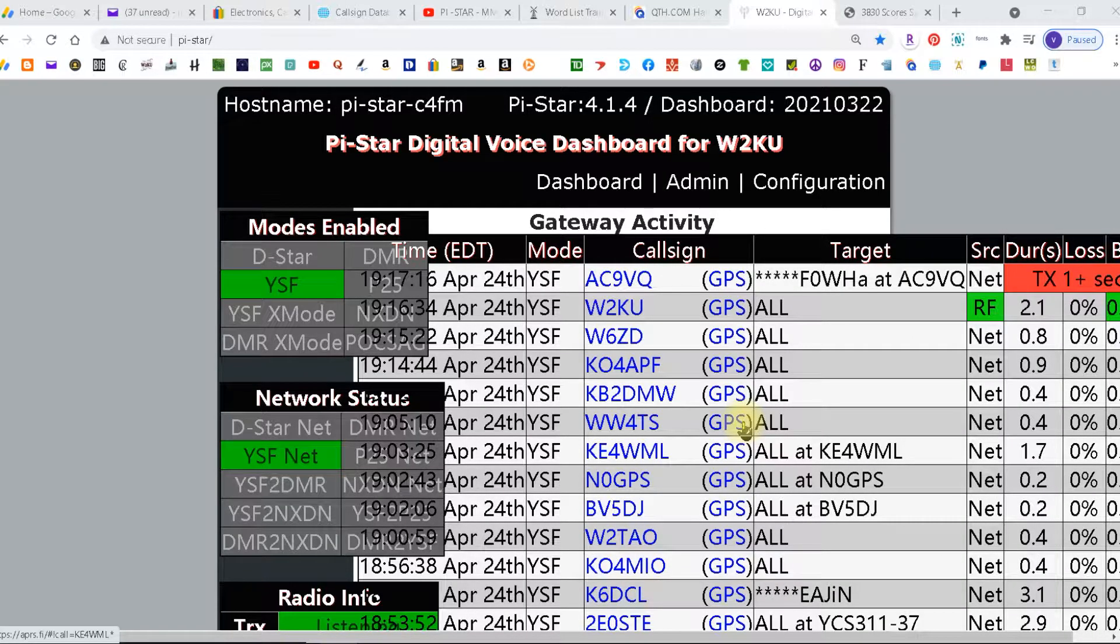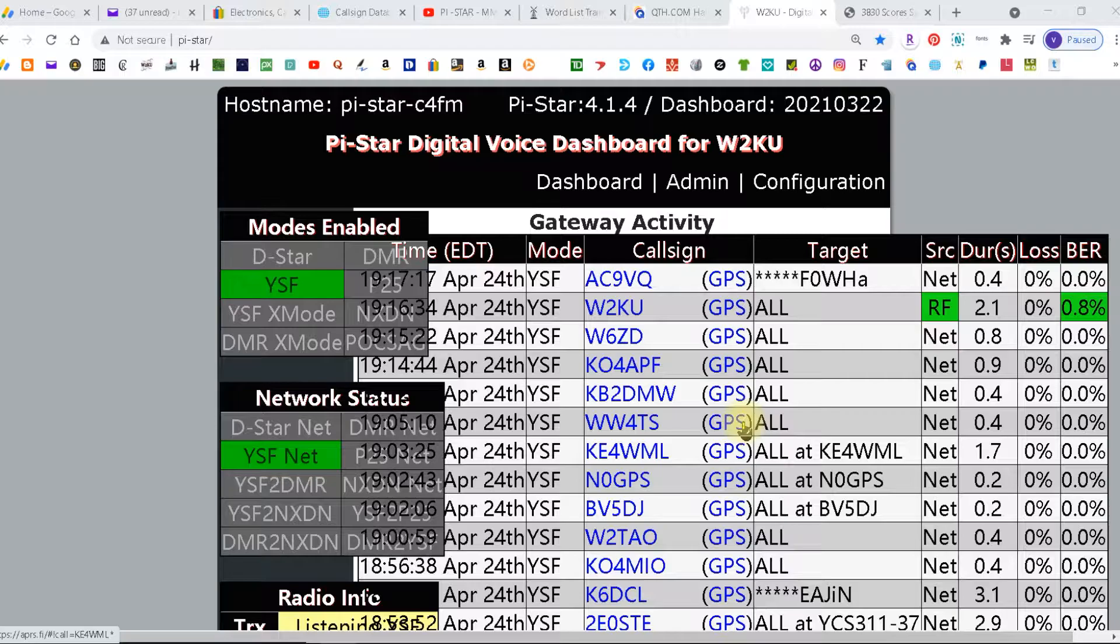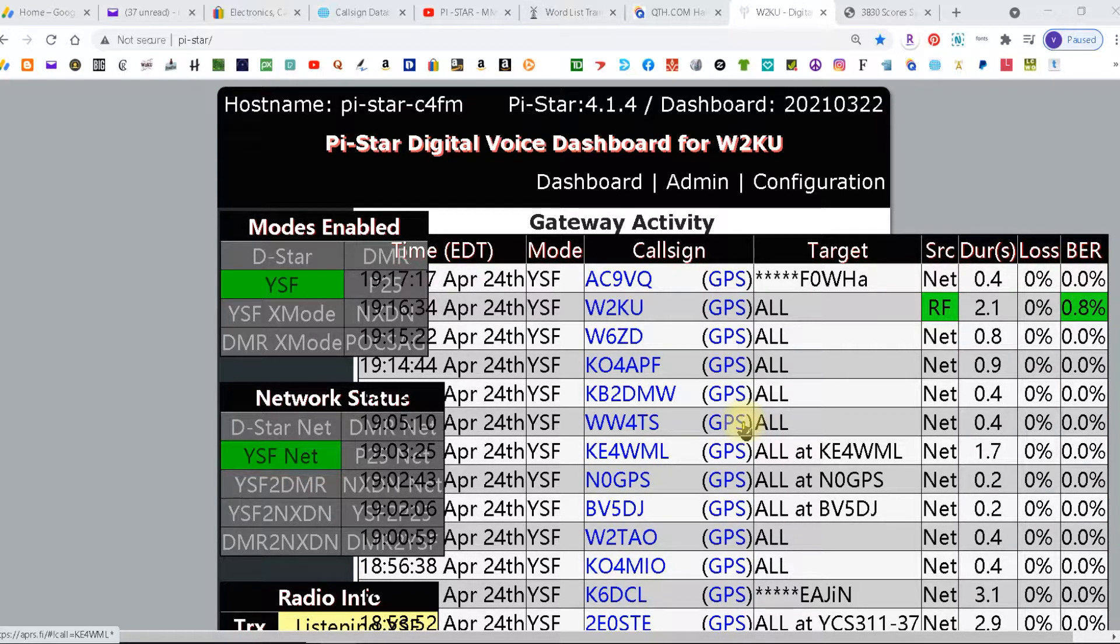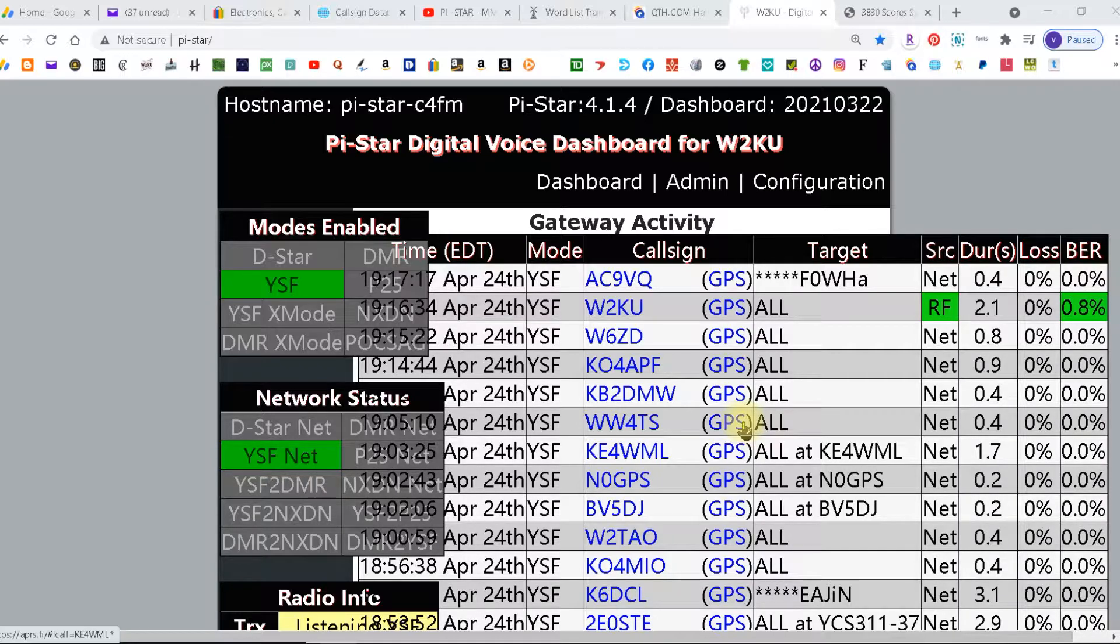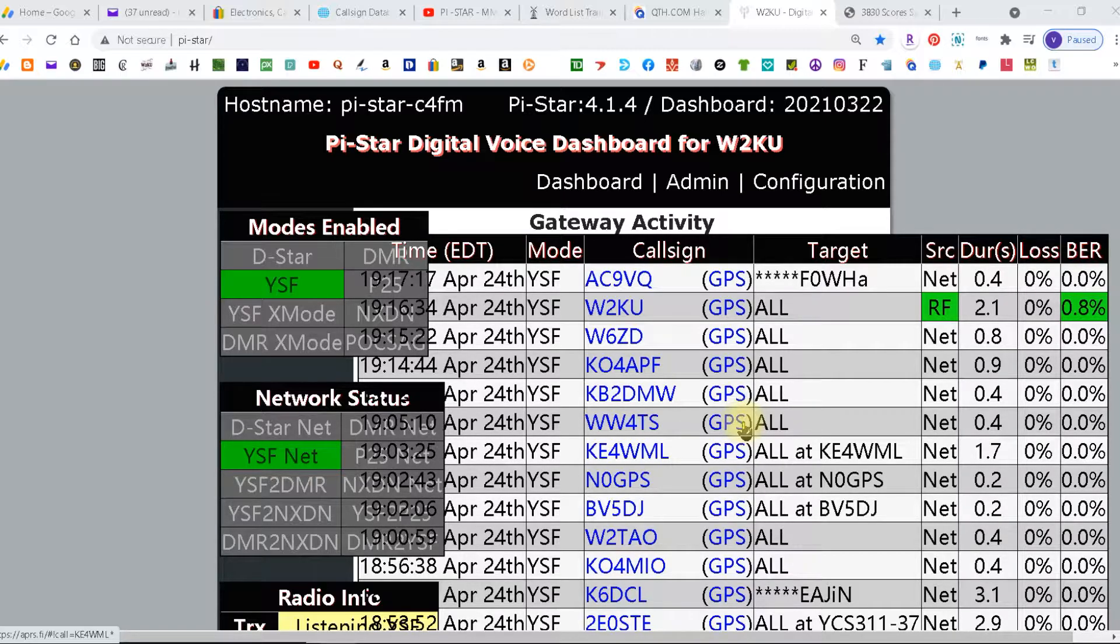Welcome to HamShack Reviews. My name is Vince and today I'm going to do a quick tutorial on how to set your bit error rate on DMR, Fusion, C4FM and I'm not sure about DSTAR because I've never done DSTAR.